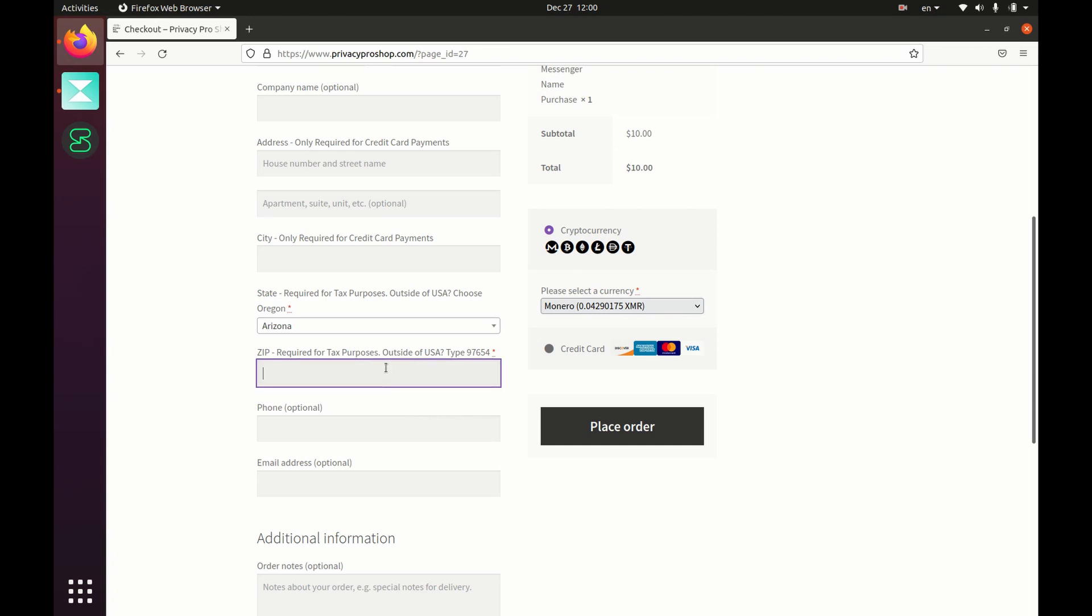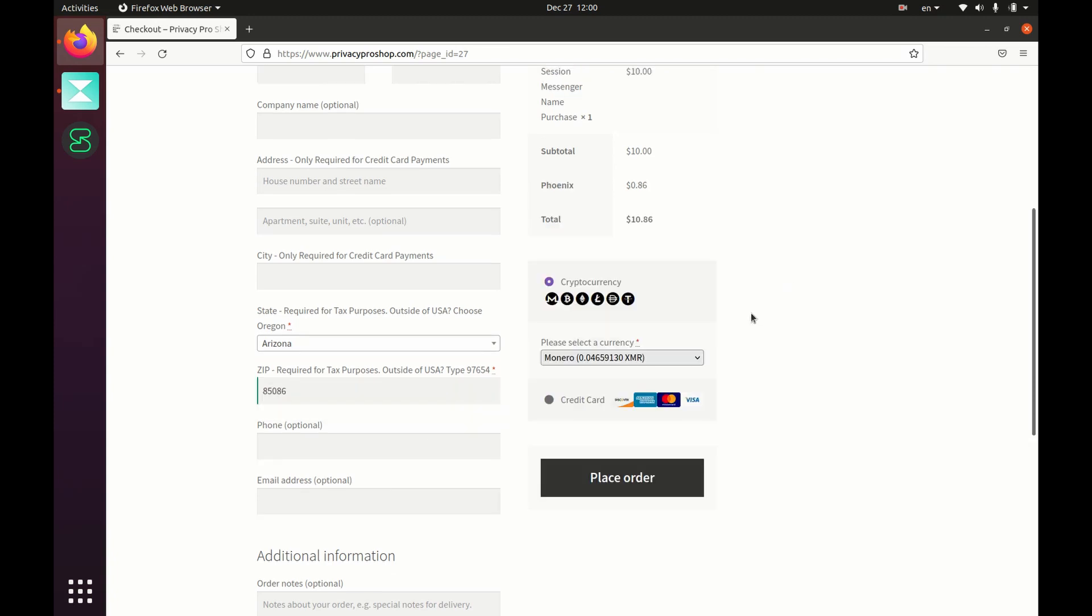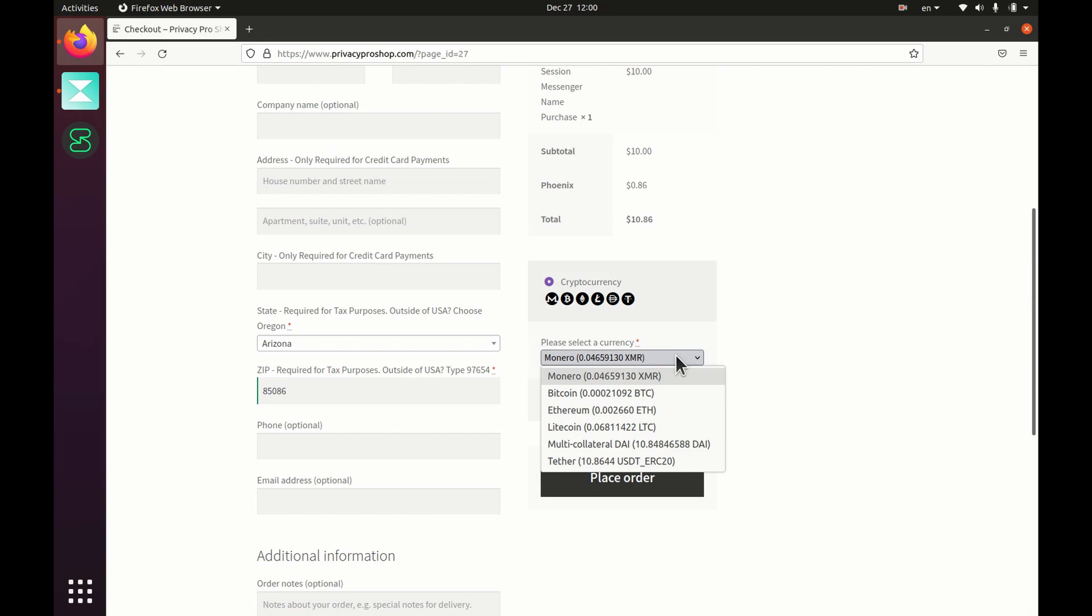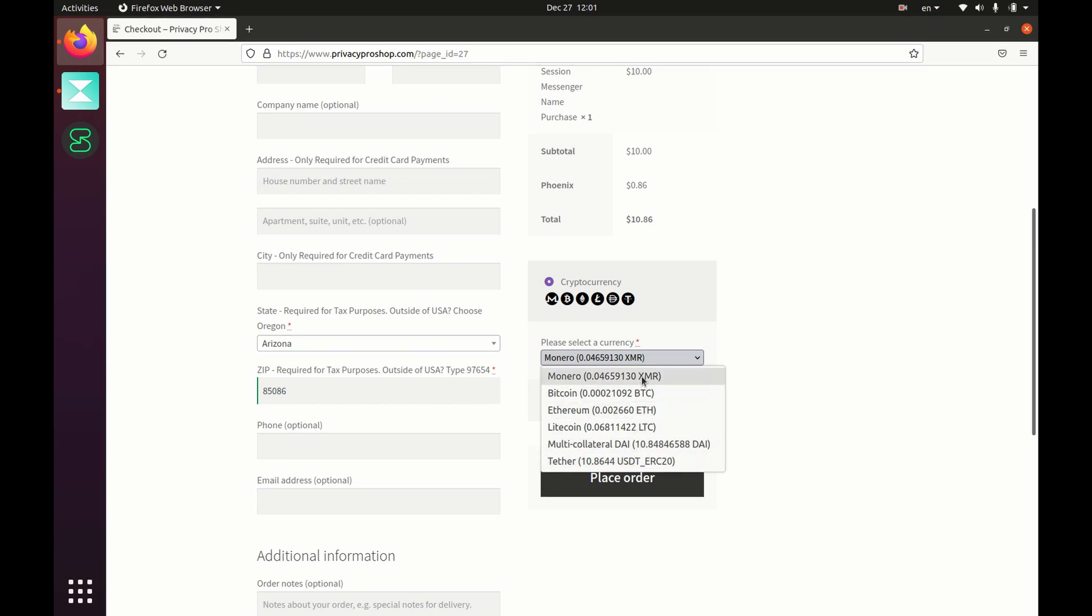I'm going to pay with Monero, but you could pay with Bitcoin, Ethereum, Litecoin, Dai, or Tether. Again, I'm going to choose Monero.